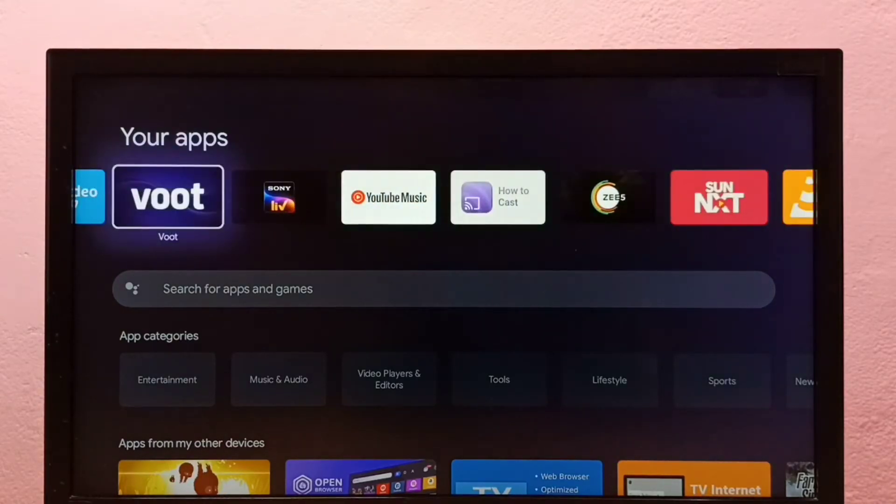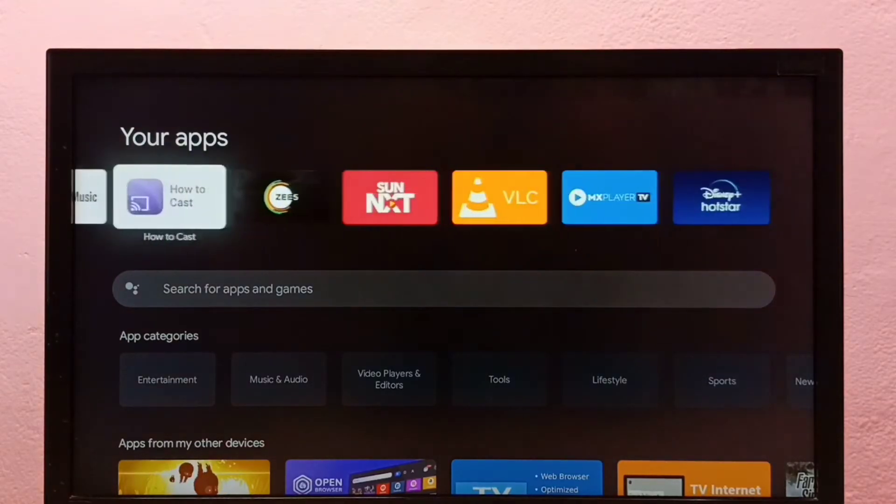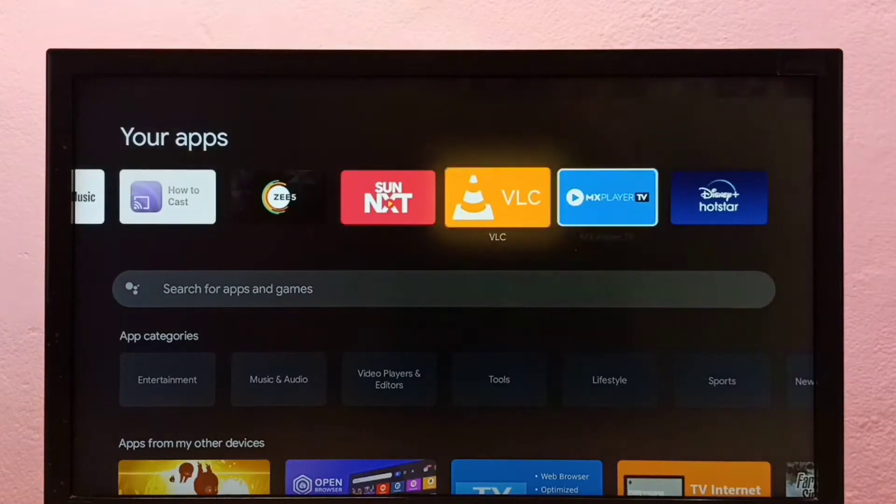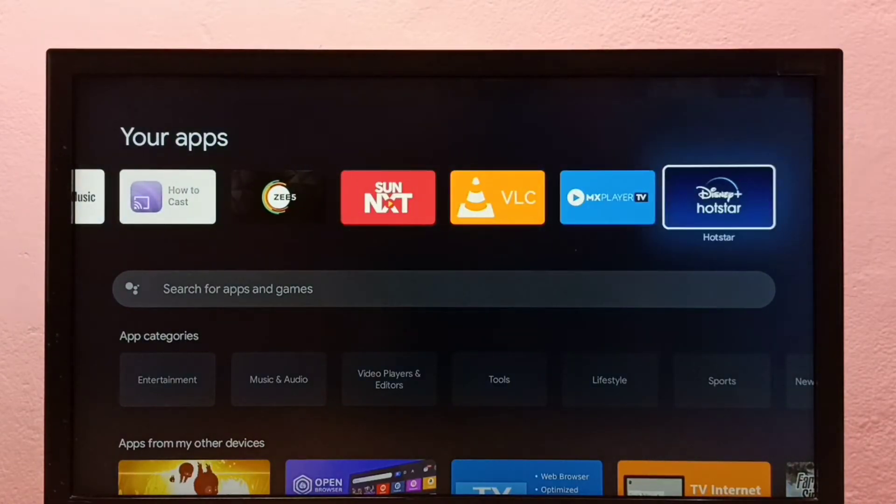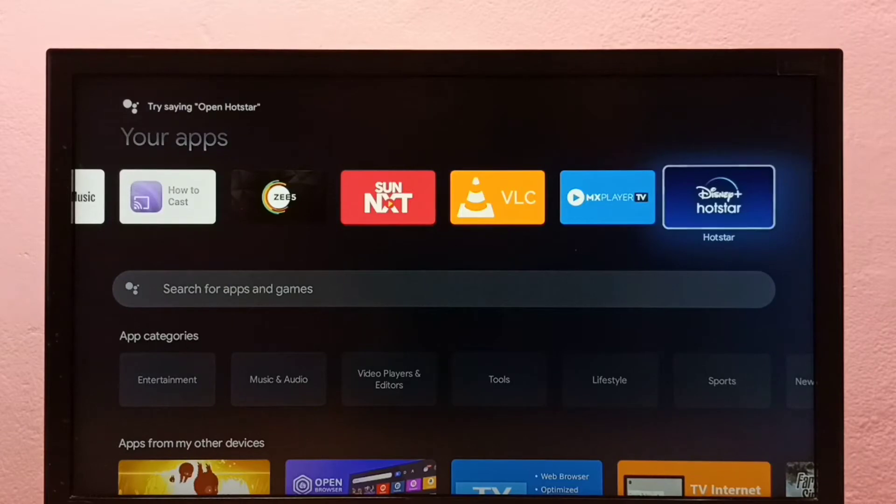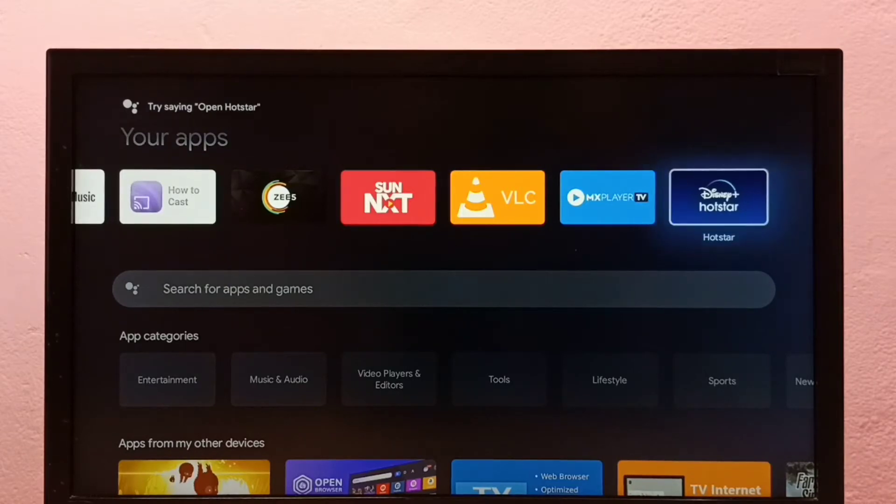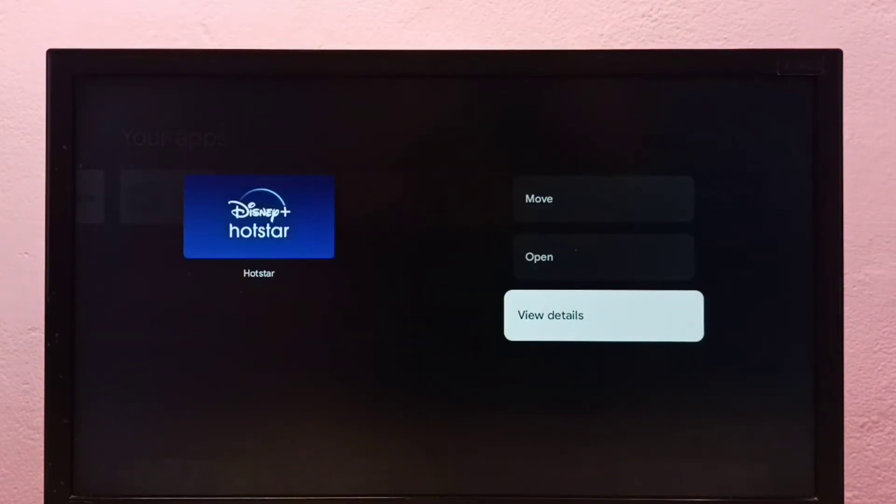I am going to uninstall this Disney Plus Hotstar. Select the app, then press and hold the select or OK button on the remote. Then select view details.